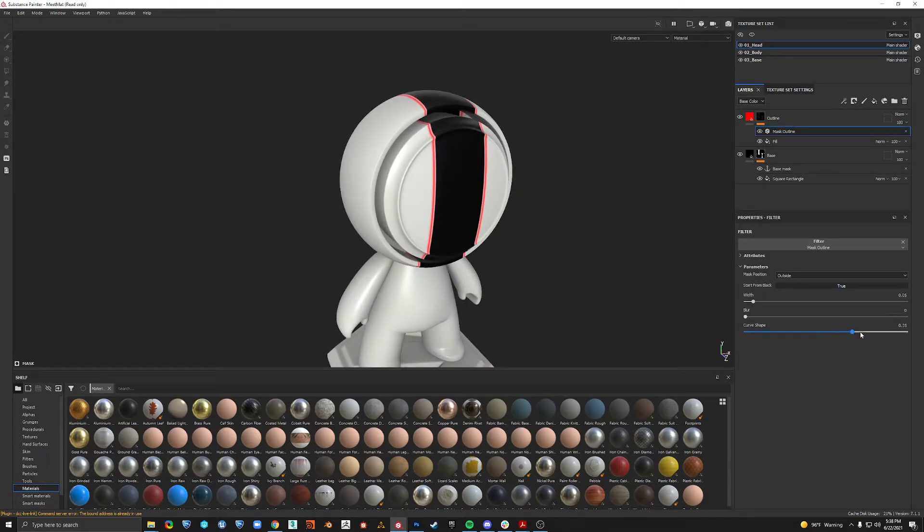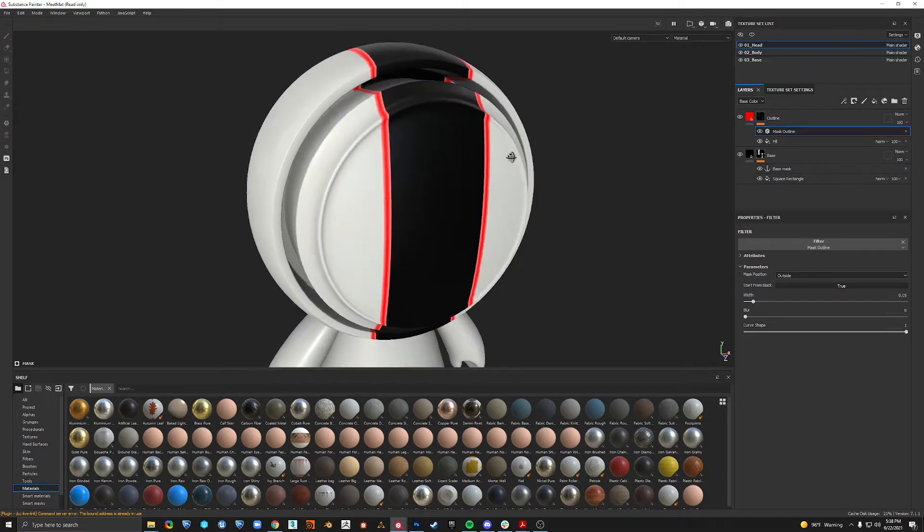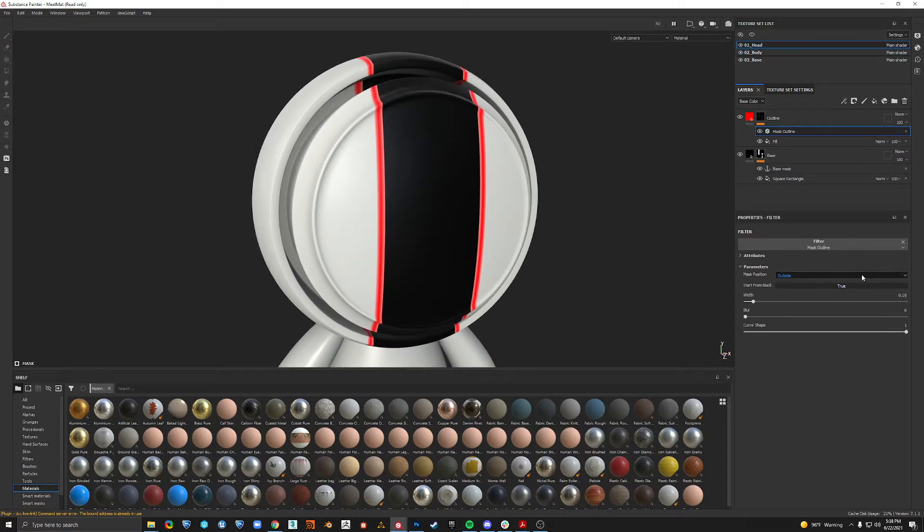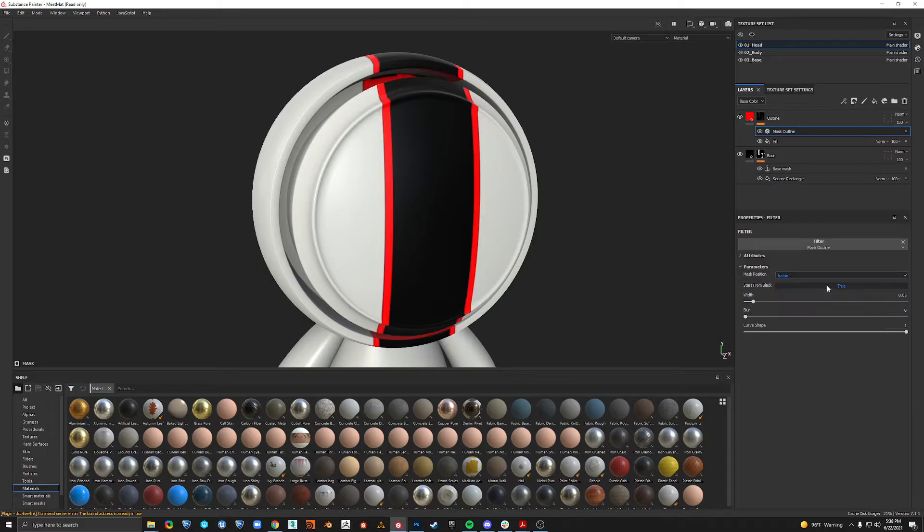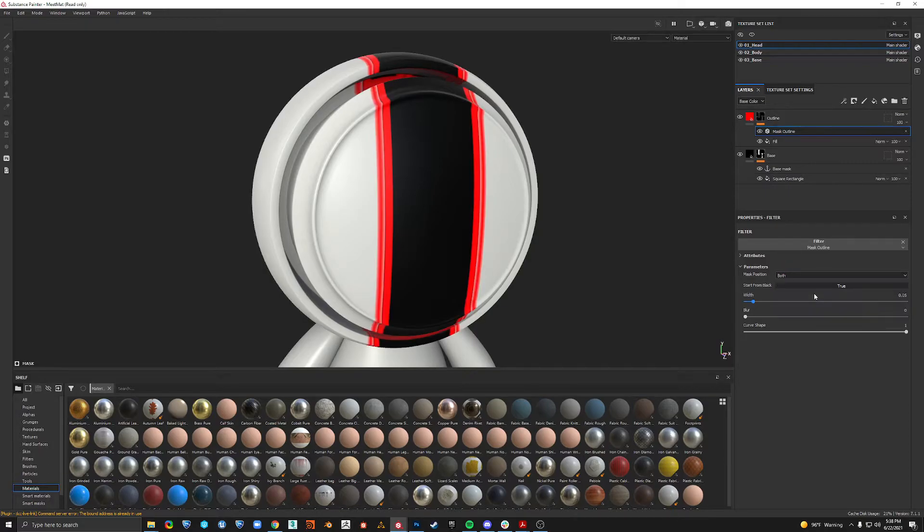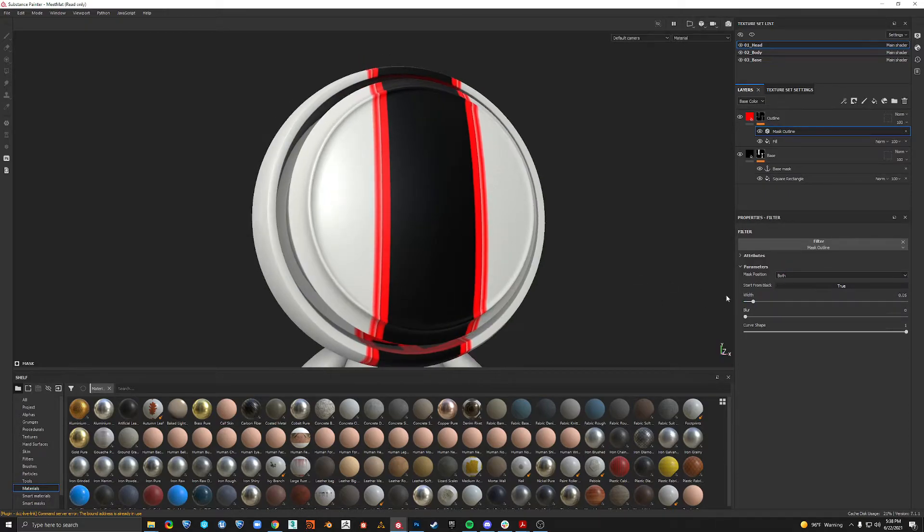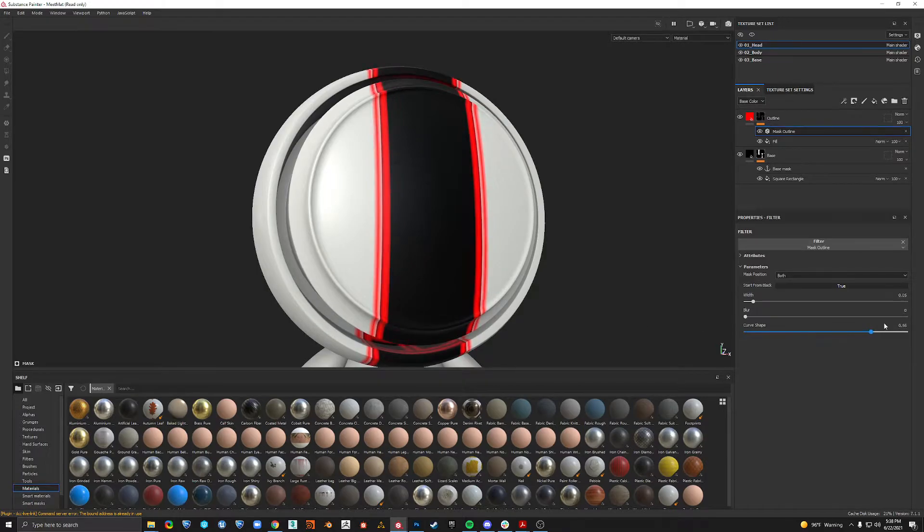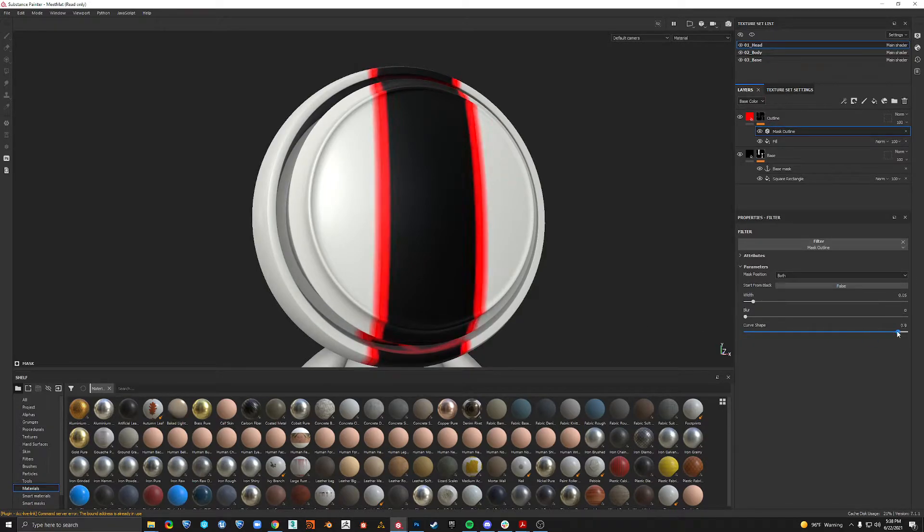We can change the curve shape, which I don't know, play with it and see how it does. I like to change it to inside. You can do both if you want. That's interesting. Oh there we go.